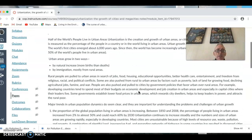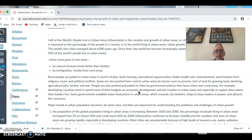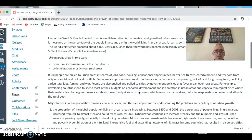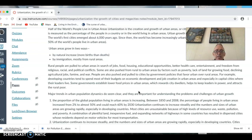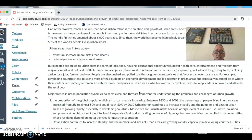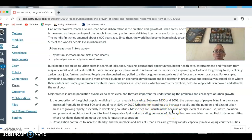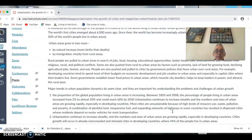There are a number of trends with regards to the urban population. The proportion of the global population living in urban areas has increased significantly, often due to industrialization. Previously, economies were more agricultural and people were more spread out. Employment has shifted toward industries and service sectors based in cities. Between 1850 and 2008, the share of people in urban areas rose from 2% to almost 50%, and this is expected to reach about 60% by 2030.